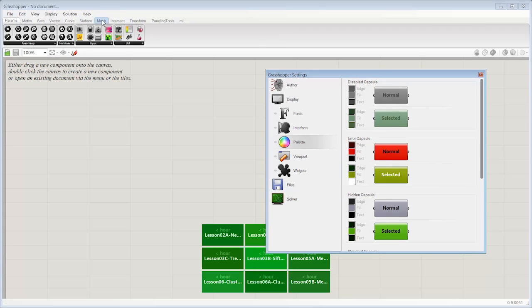both how we see the navigation up here through the panels and what's called the ribbon, as well as how we see objects once they're on the canvas.